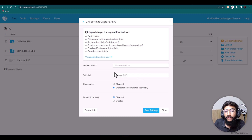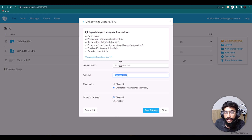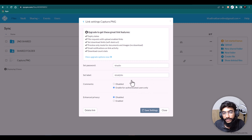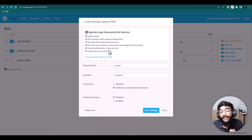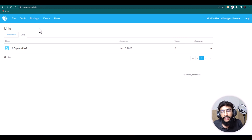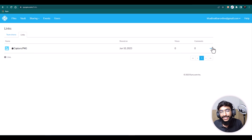You can also set a password for the file so anyone wanting to access it must enter the password first. You can set a label as well. Once settings are saved, someone will need the password to access the file. There are many more features available with the teams plan. Under Sharing > Links you can see all your links, their views, comments, and stats. That covers the Sync.com dashboard.